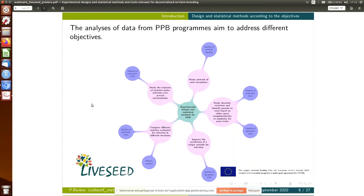I will show you some decision trees. In the middle we have experimental design and statistical methods for PPB. Around that we have several objectives we find in PPB programs — for example, studying a network of seed circulation to study topology of seed exchange, studying diversity mainly through molecular markers, improving prediction of a target variable for selection through correlation analysis, comparing varieties in different environments and locations, and studying the response of varieties under selection over several environments.